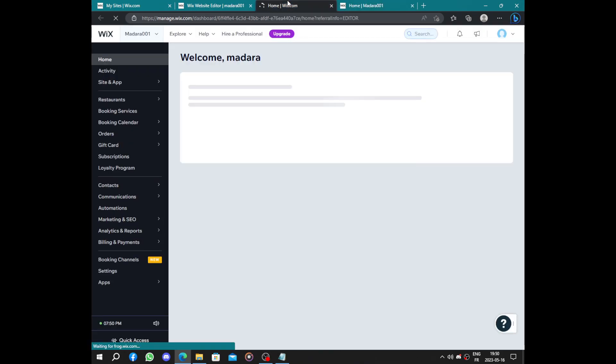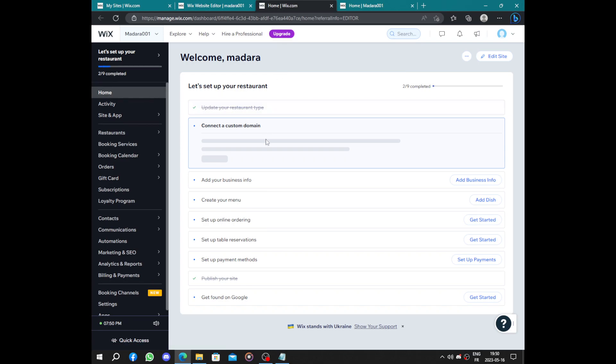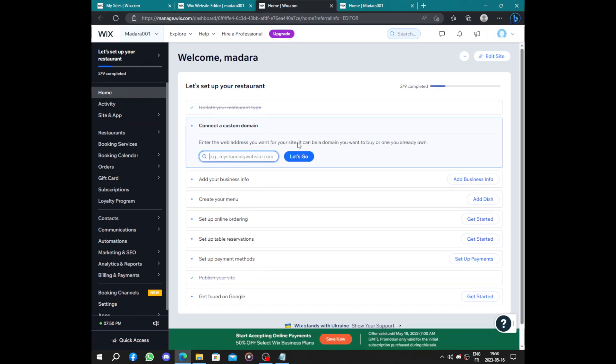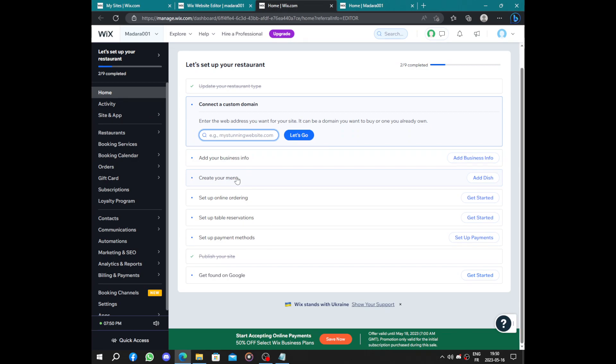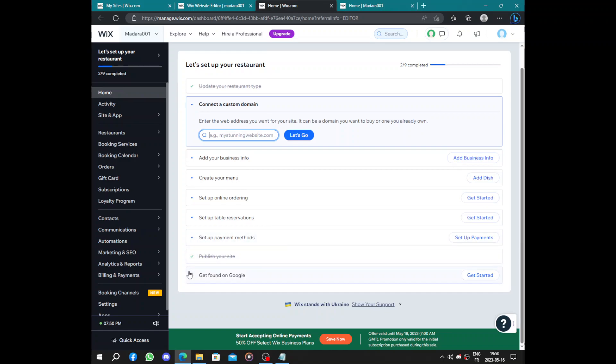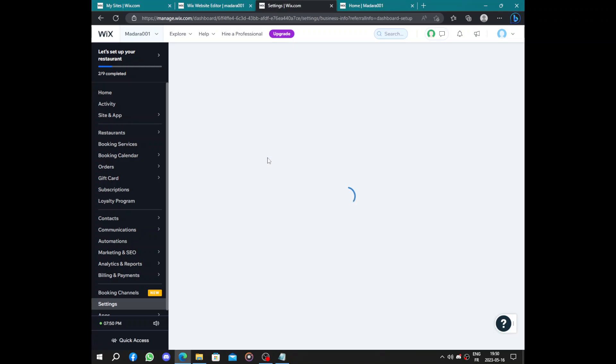So the only steps left is add other things. So adding business information, creating a menu and dishes, set up online ordering, set up table reservation, payments method if you accept online payments, and how to get found on Google. So let's start by adding our business information.